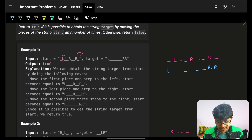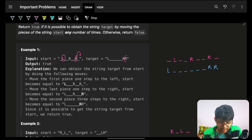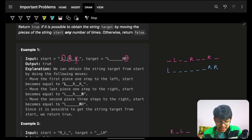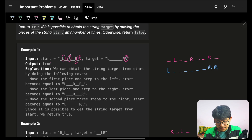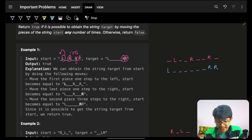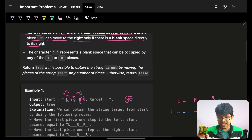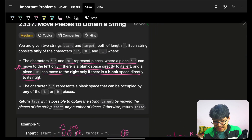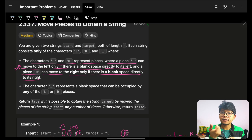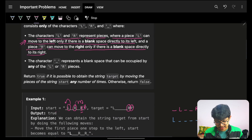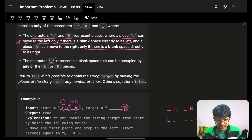Similarly, R can keep moving right as long as there's a blank space to its right. As R moves, the position it vacates becomes blank, and R can keep moving further right. Likewise, L can move left because there's a blank on its left side. This condition is very important and will help figure out specific cases.